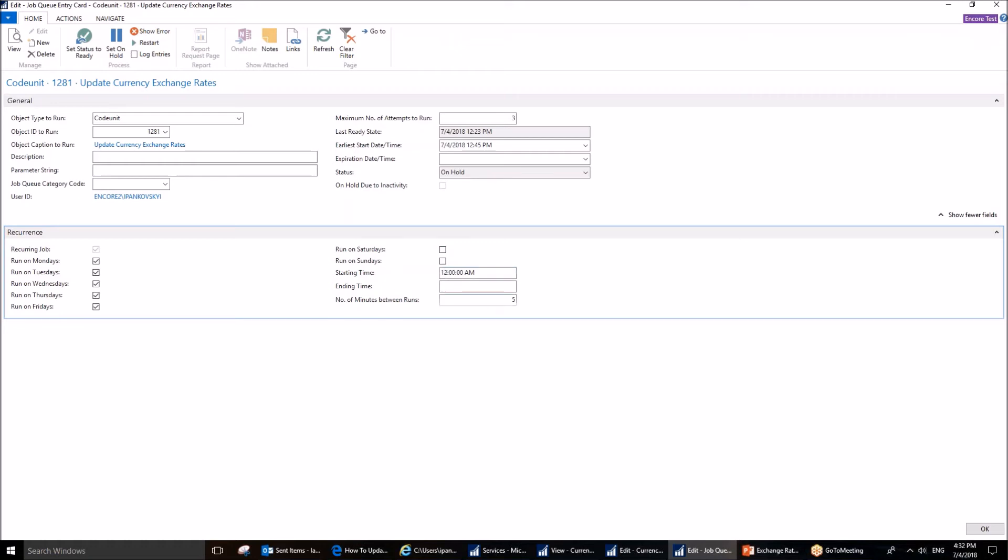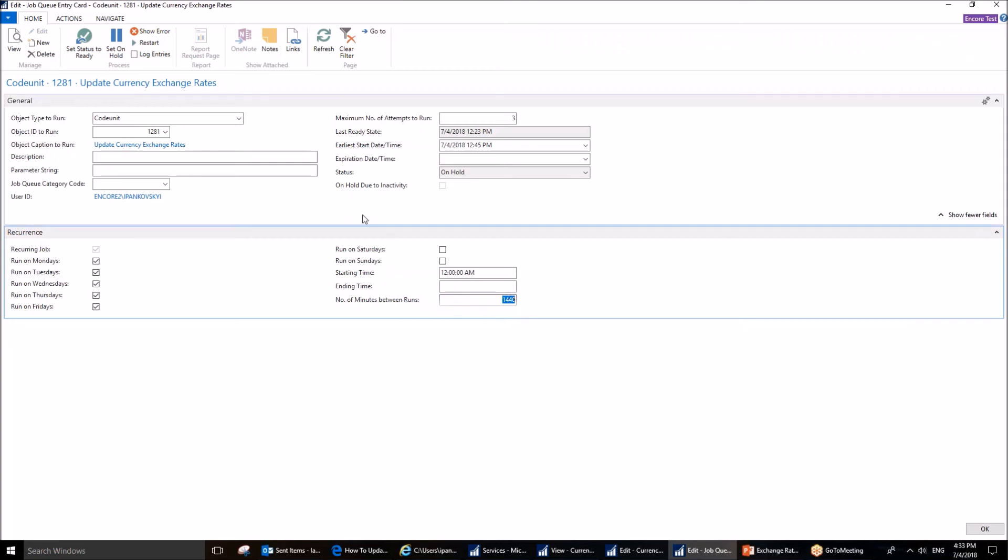Because rates are only provided every 24 hours, 4:30 pm each day, their local time, this means that we only need to check it once a day also. The minutes corresponding to 24 hours is 1,440. This means that we are going to check the rates every Monday through Friday without the weekends at 2 a.m. We are going to do it each day, every 24 hours.